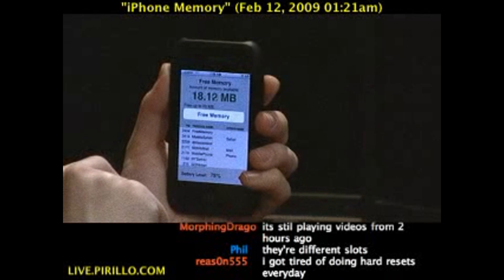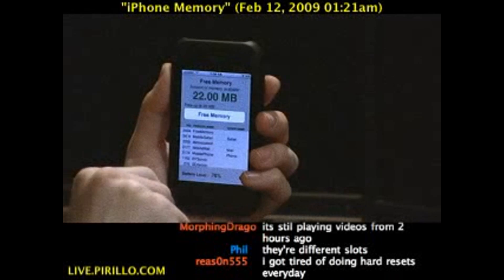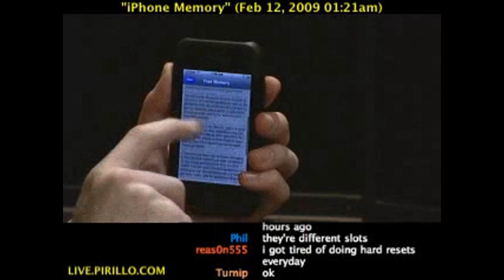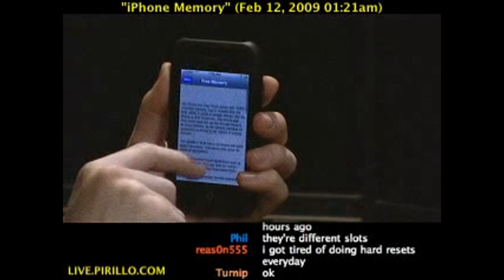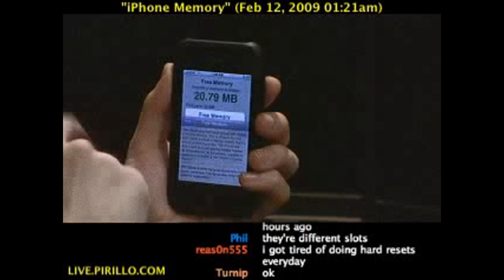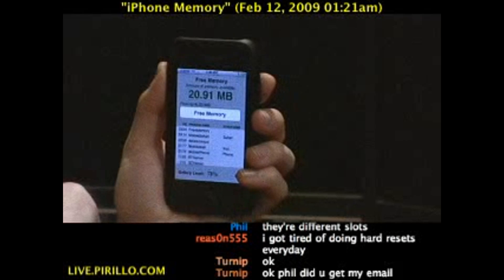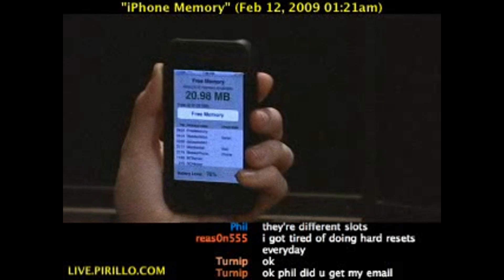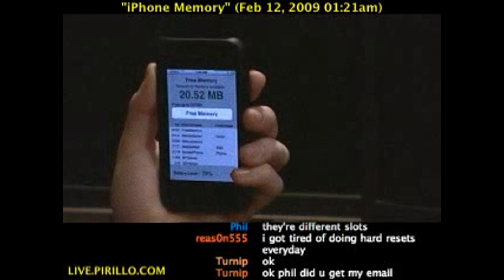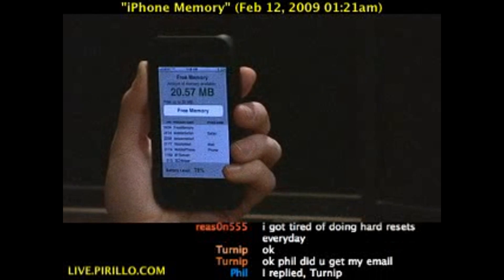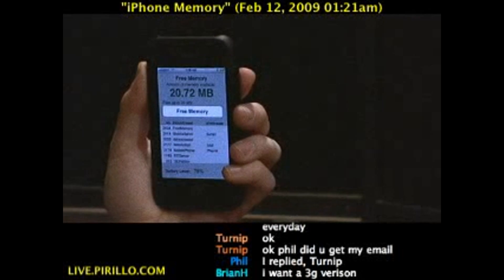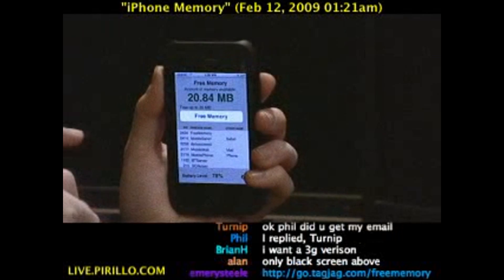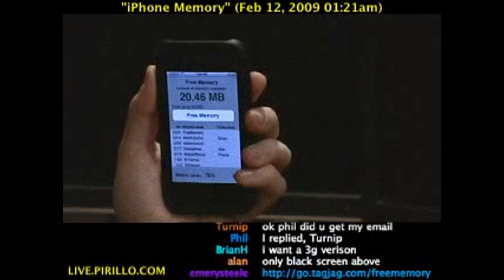Just launching the app — there we go, 22. There's more information explaining how all this works if you want to read more about how it works. But the bottom line is you want to download Free Memory to clear your iPhone's memory. Go.tagjag.com/freememory will take you directly to the link where you can download this right now.